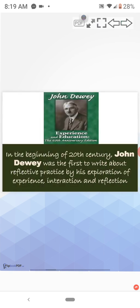In the beginning of 20th century, John Dewey was the first to write about reflective practice by his exploration of experience, interaction and reflection.